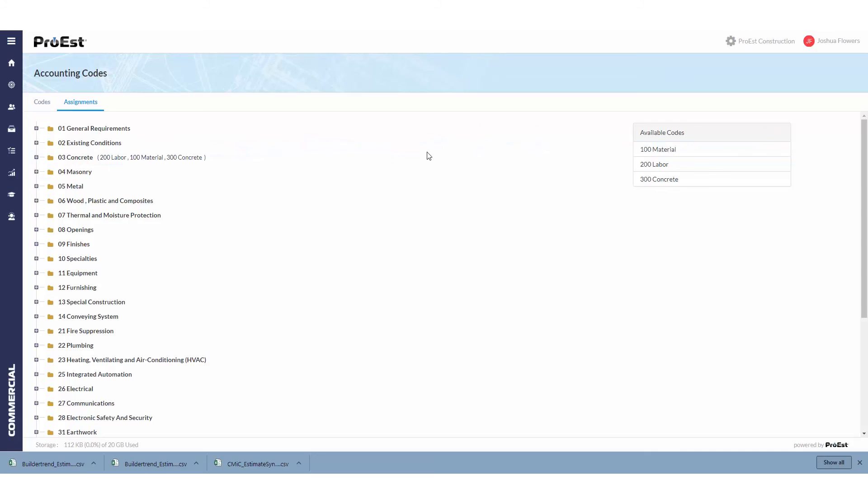Most of these integrations with ProWest will require you to assign the accounting codes prior to exporting out the estimates, so please assign them all into the items in the database before trying to send an estimate over to your partner software.